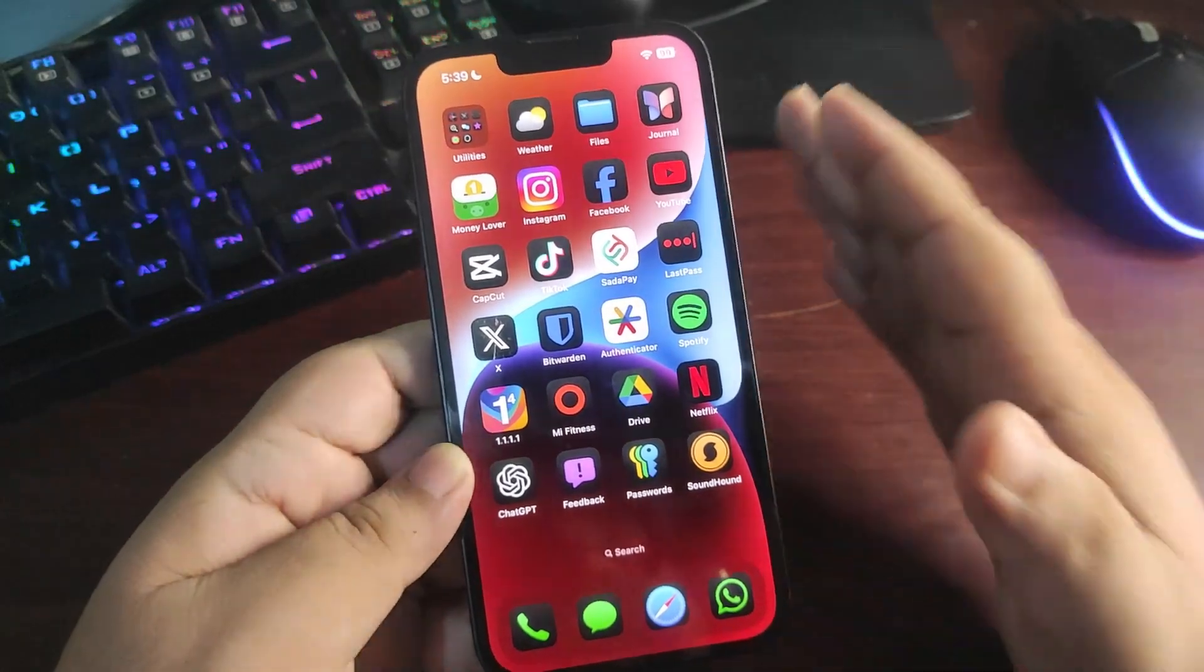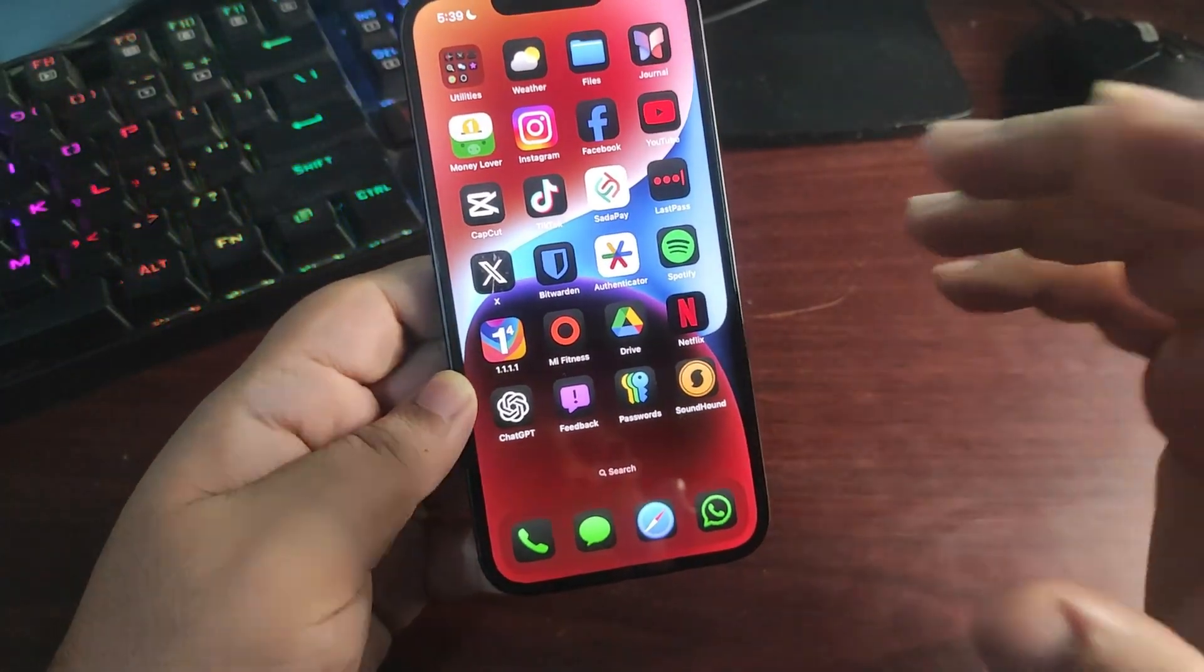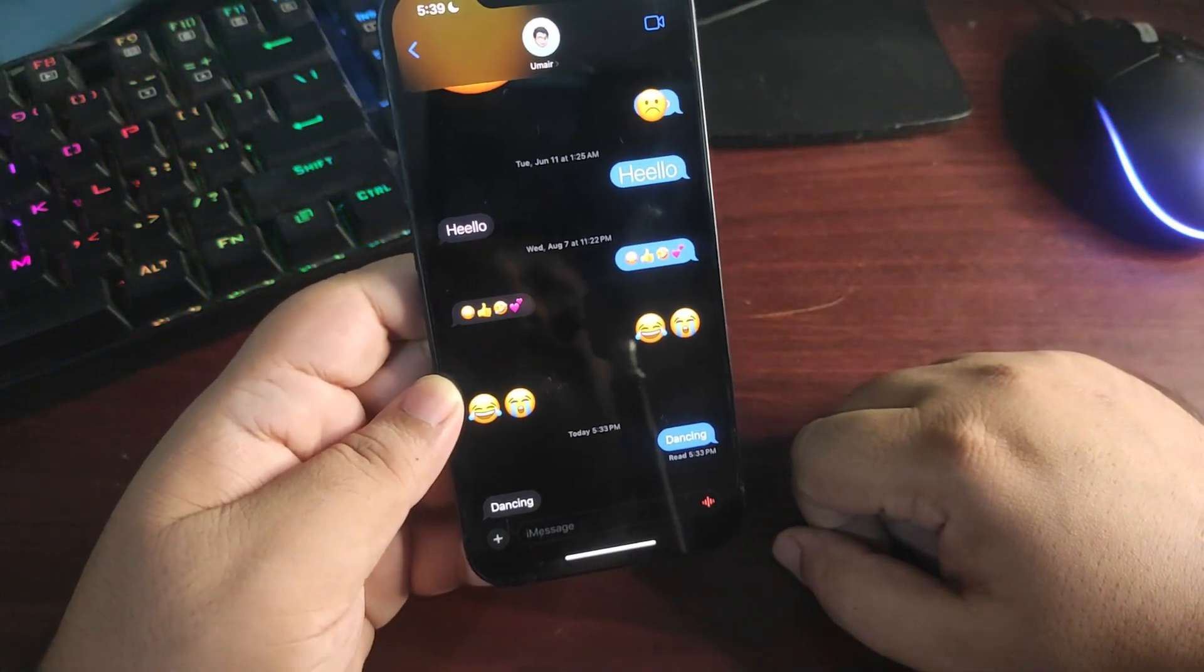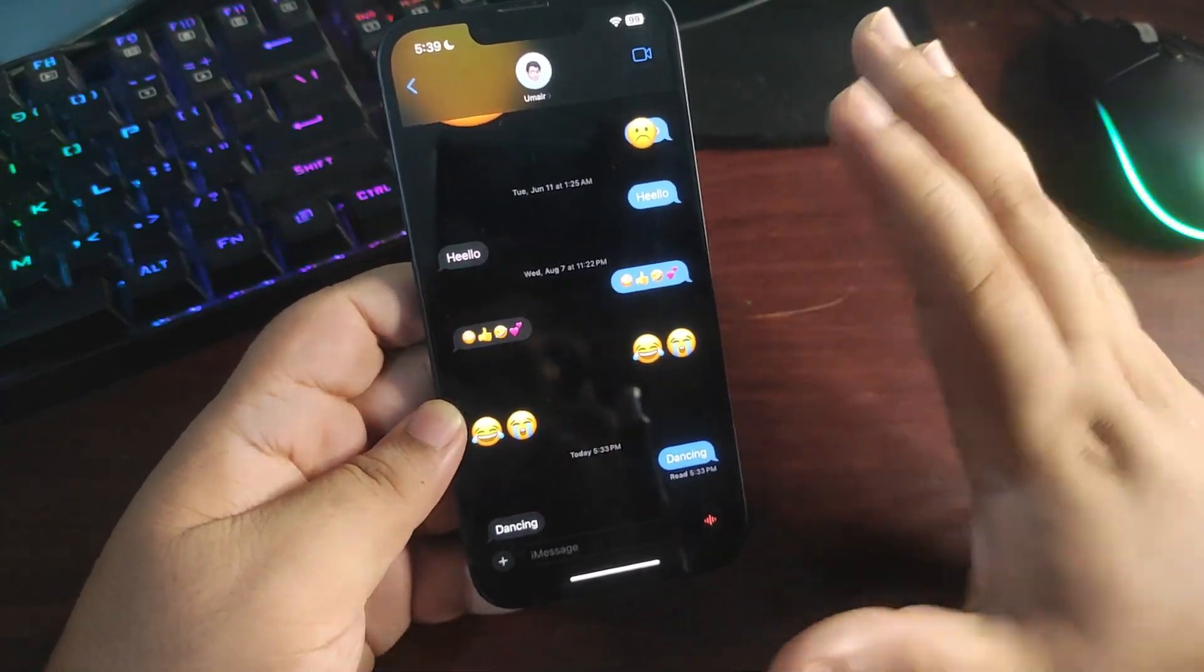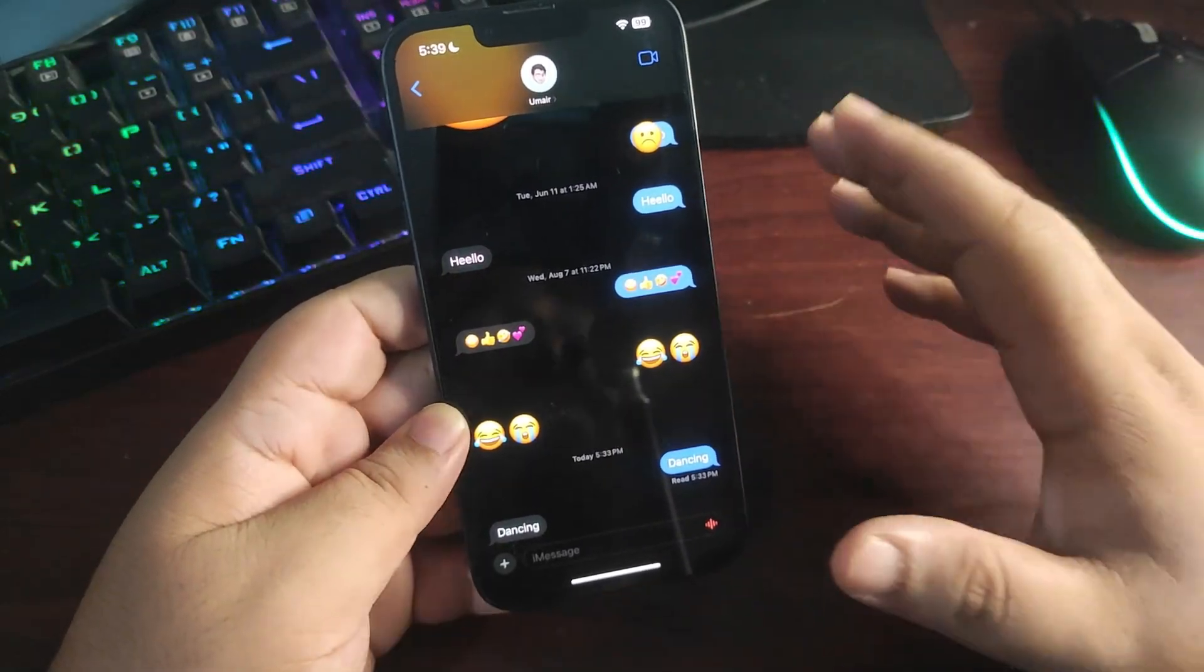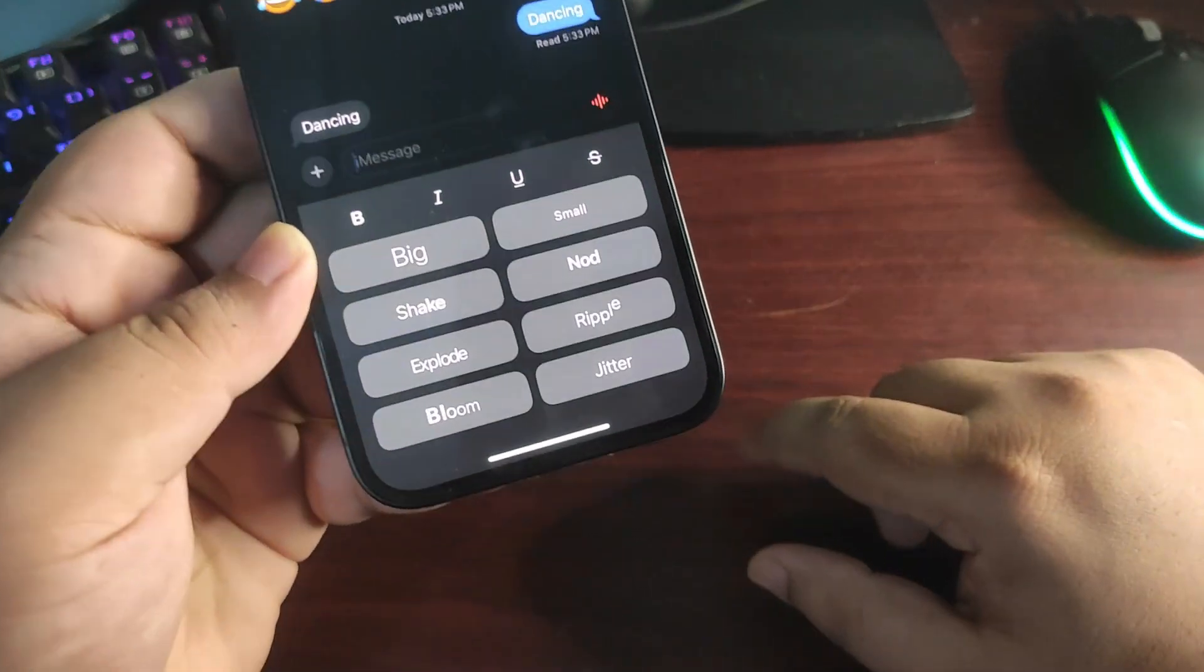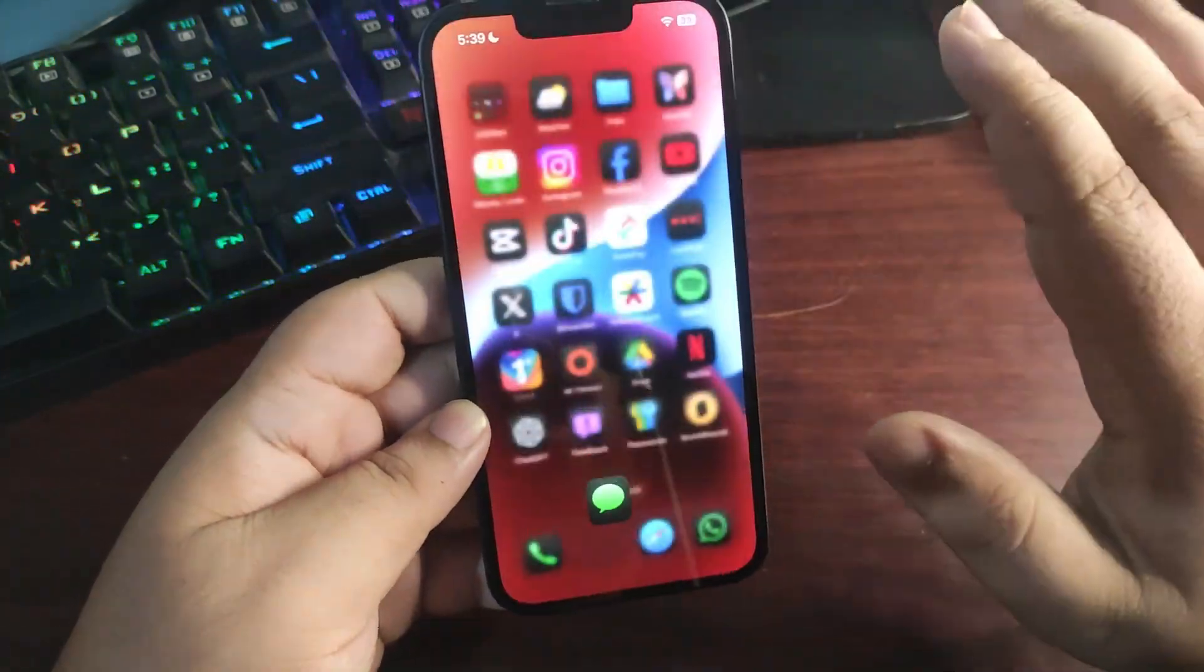There are amazing iMessage features. Also, RCS is now available with the iPhone. Now you can make iMessage kind of conversation with Android users, which looks really good. Also, there are different effects with the text available. As you can see, there is a lot going on in iOS 18.